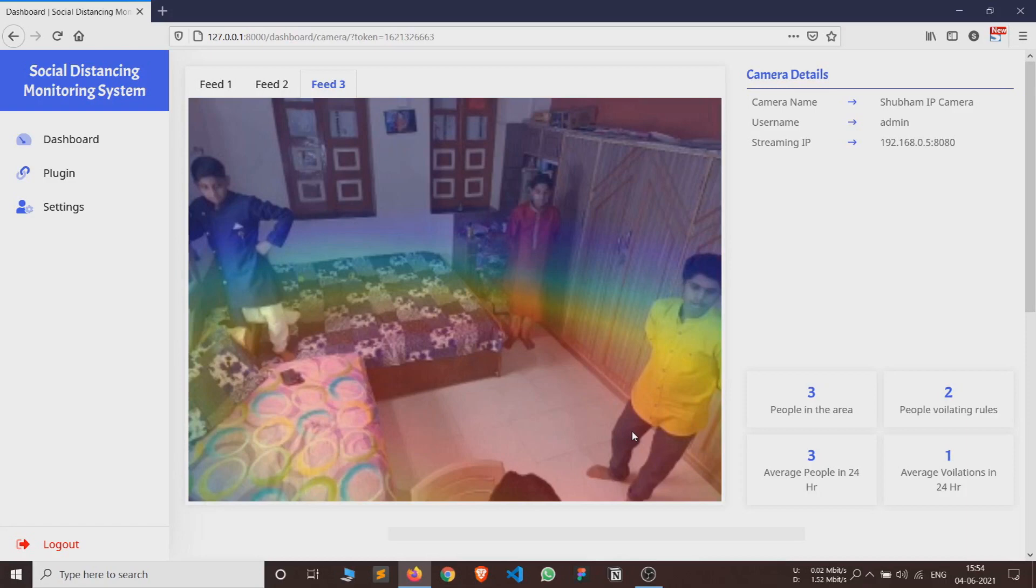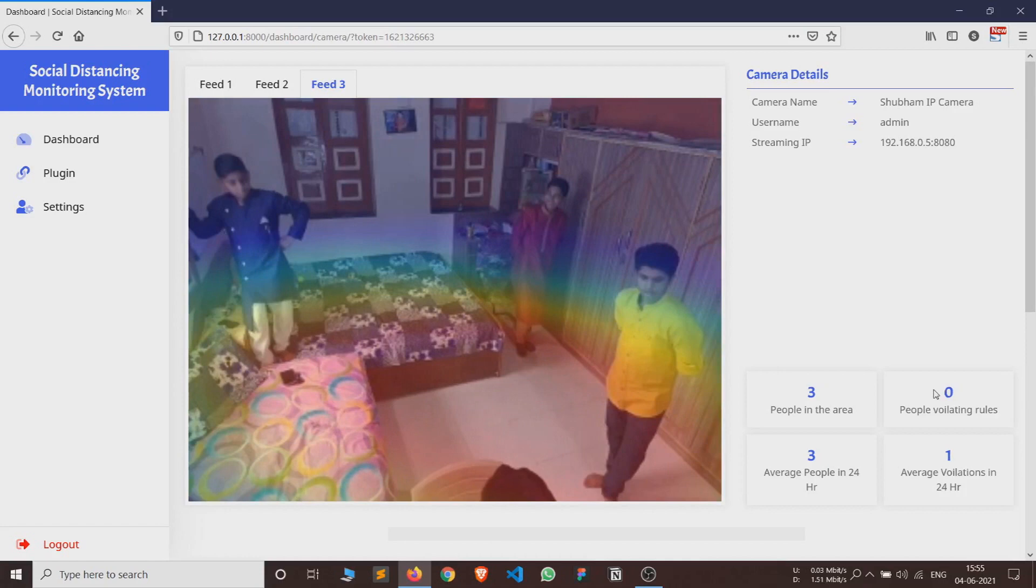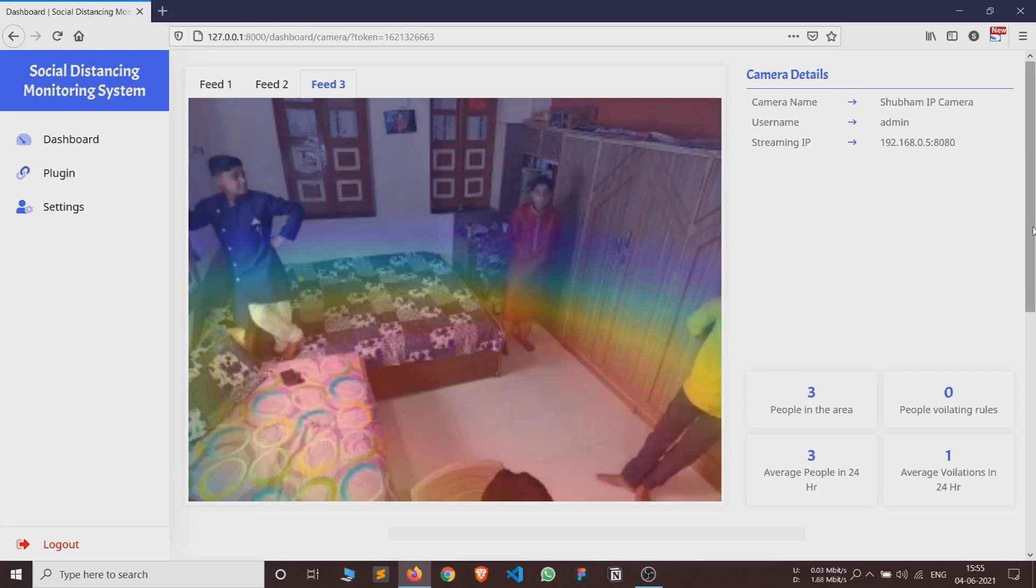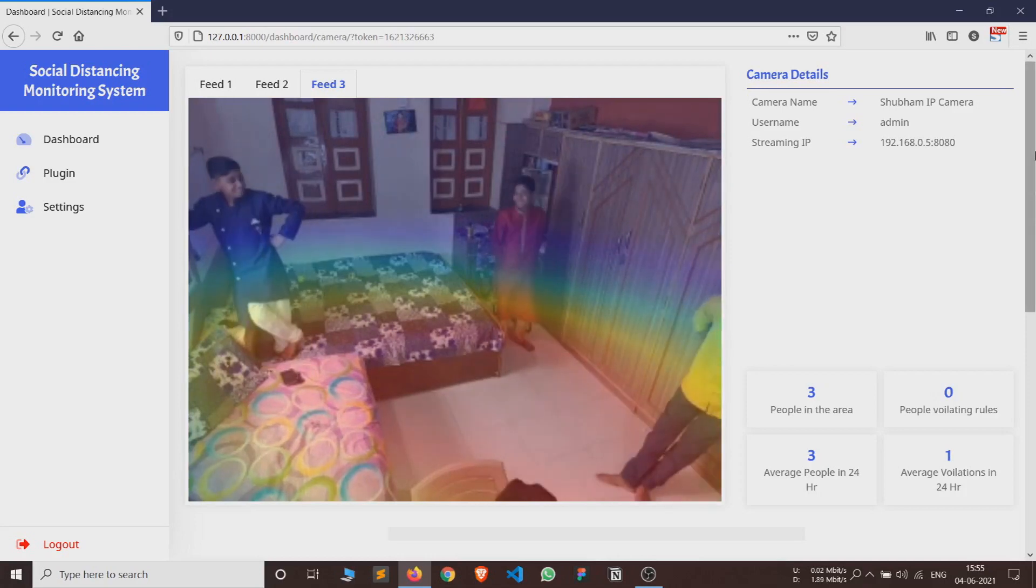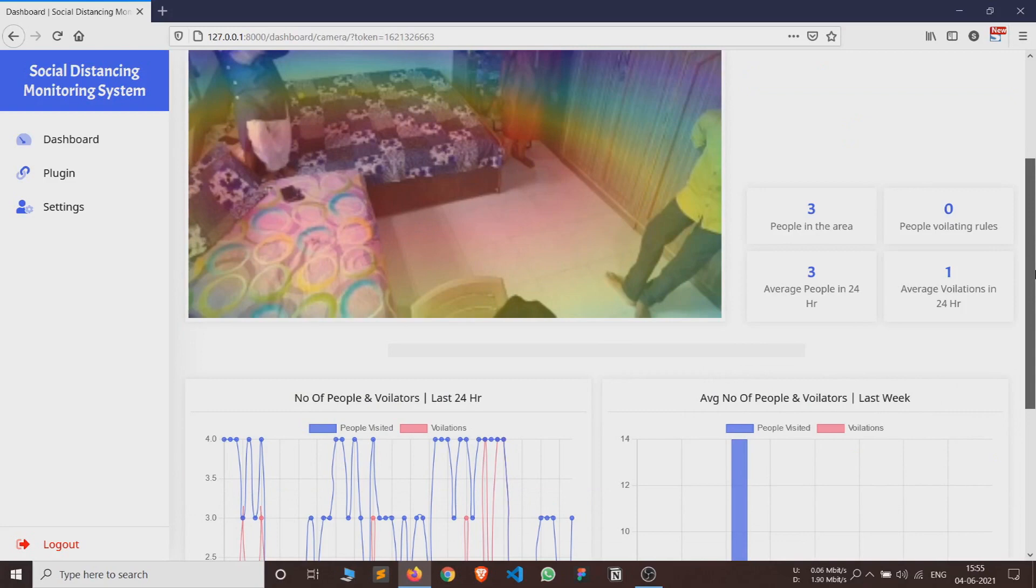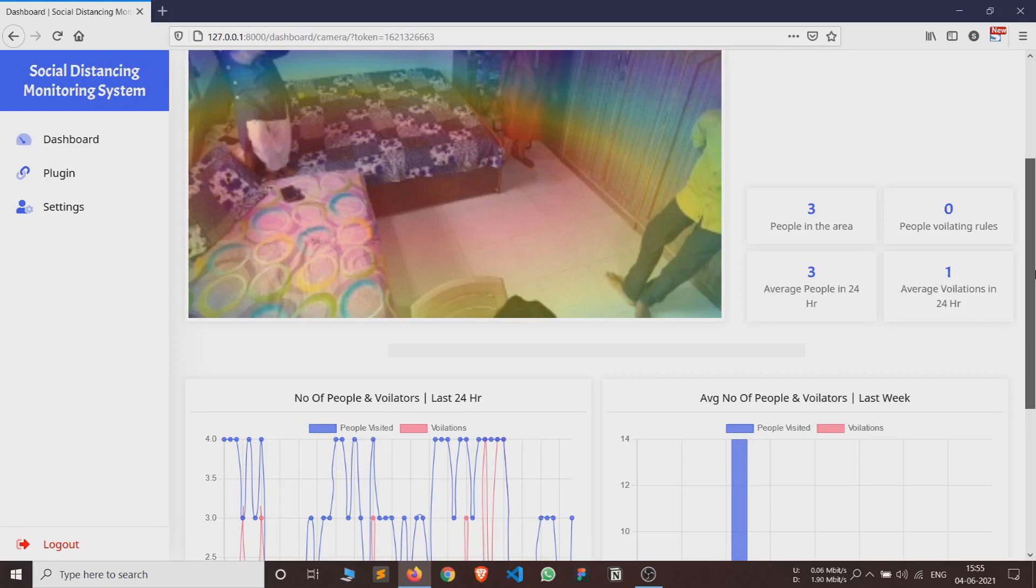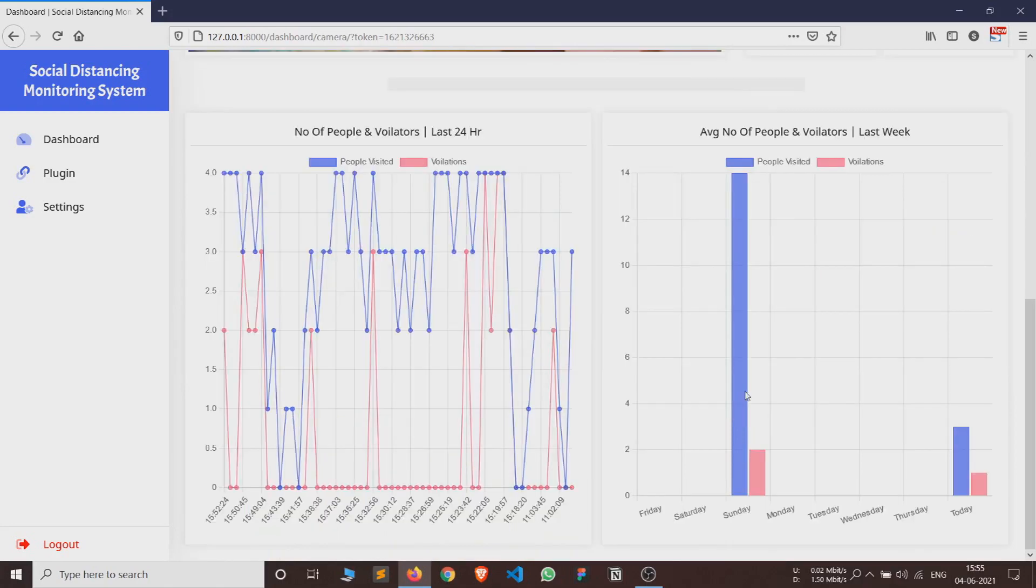On the right side of the frame, we can see four data measures. First is the number of people currently in the area. Second is the number of people which are currently violating social distancing. Third is the average number of people in the area in last 24 hours. Fourth is the average number of violations in last 24 hours. This data is real-time and it's updated after every 5 seconds.